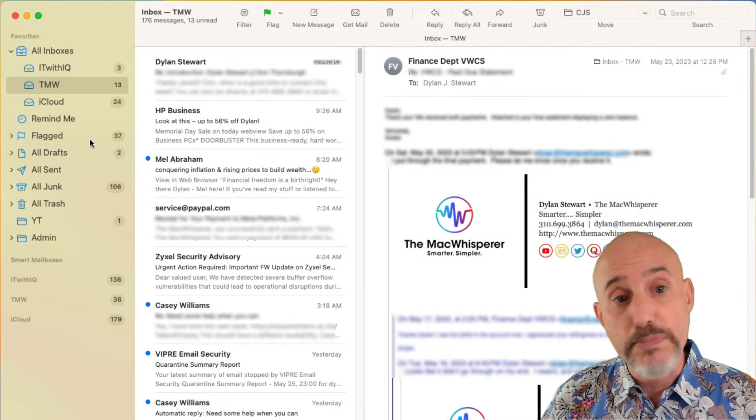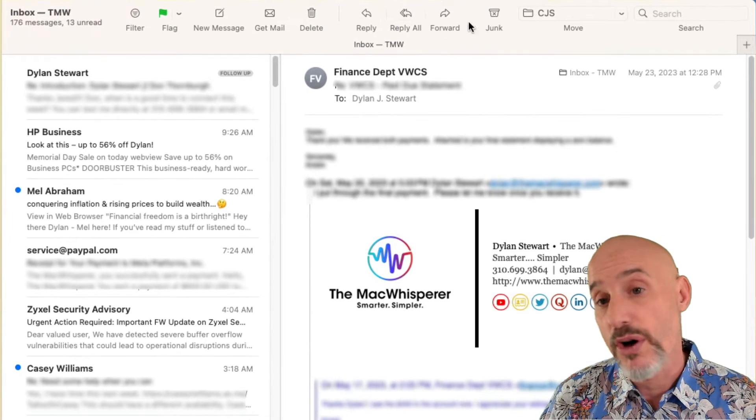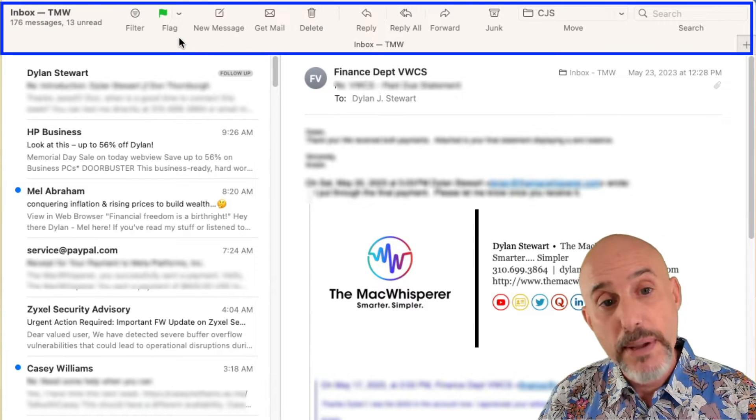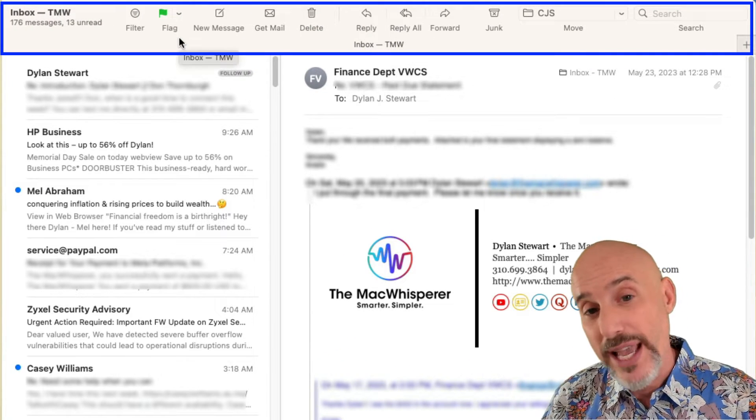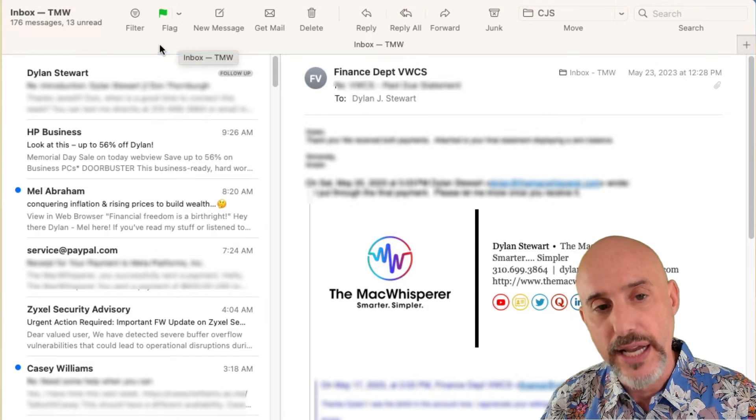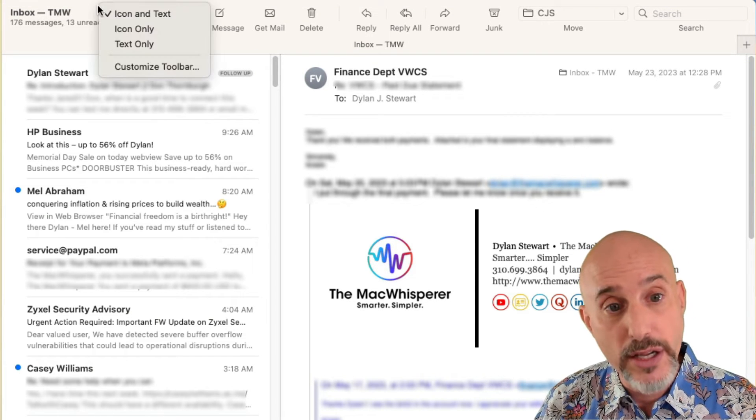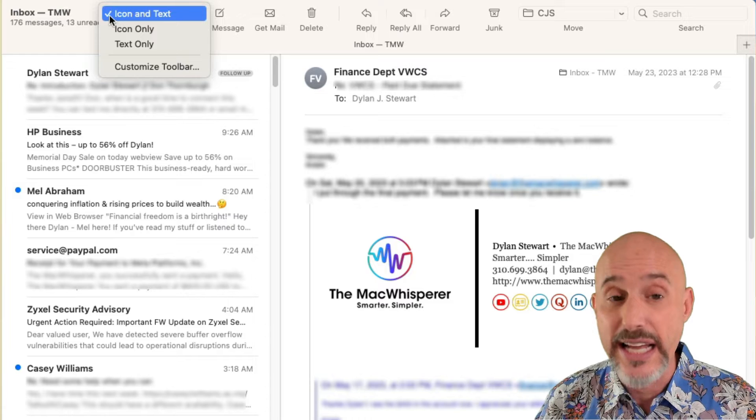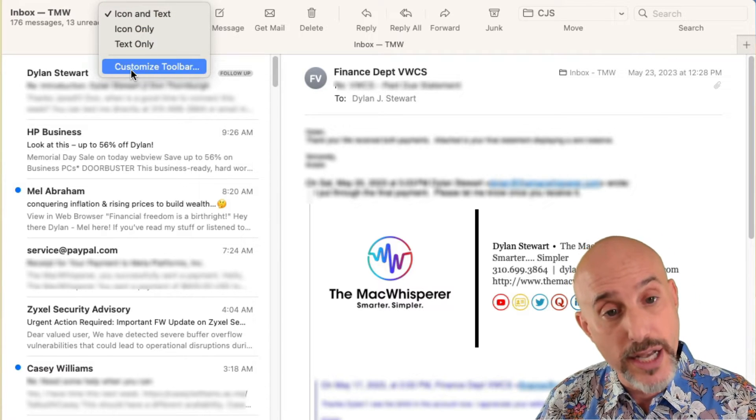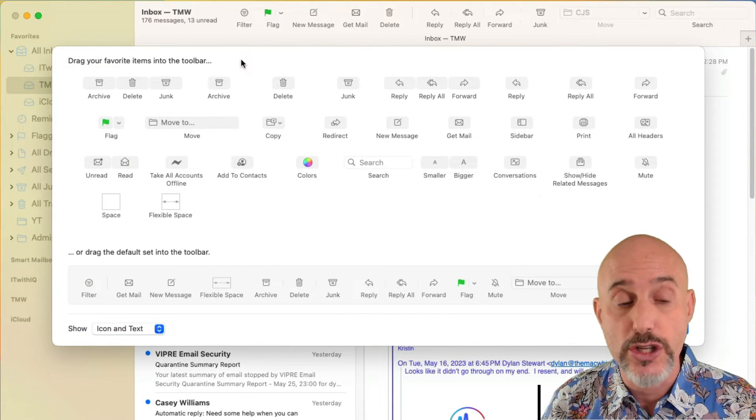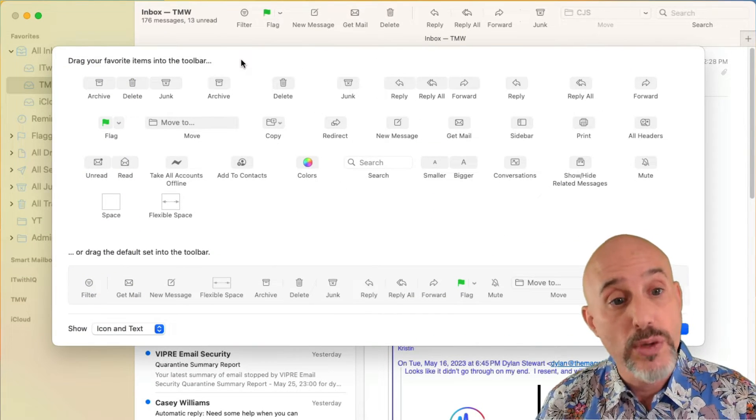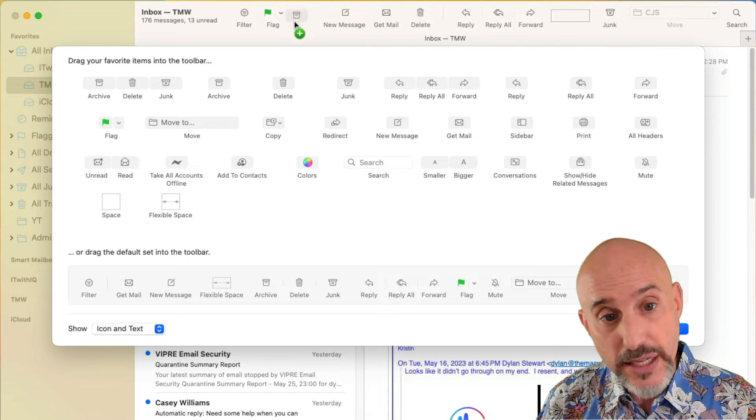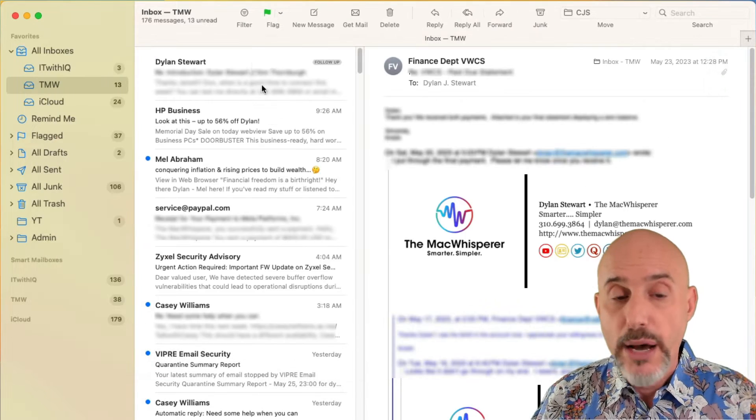The toolbar is this bar across the top of your window with all these little icons on it. Some people have it where you can't see the words beneath the icon. It's easy to change by right clicking on the header and choosing icon and text. You can also click customize toolbar to make changes to the toolbar,